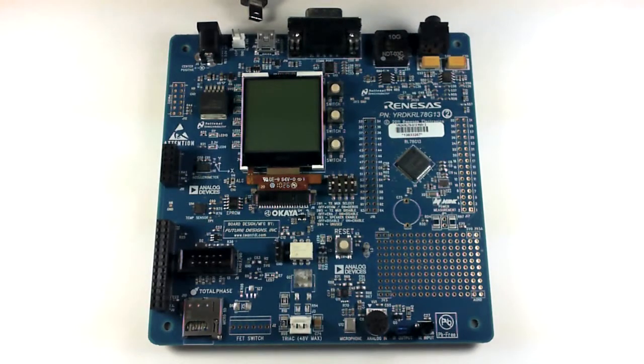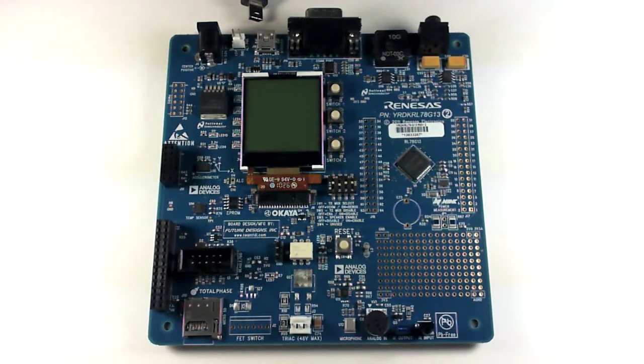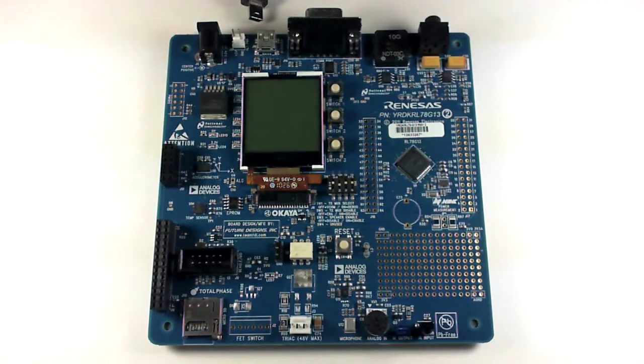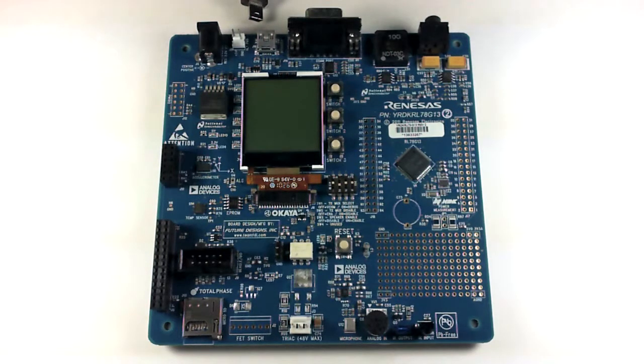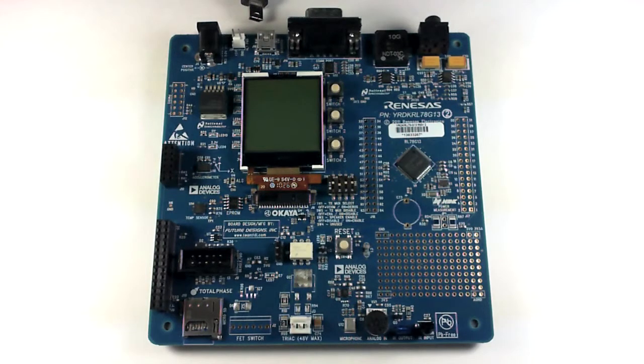Hello and welcome. My name is John Atkinson. I'm an administrator for renesisrules.com. In this instructional video, we will be taking a look at the Analog to Digital Converter repeat demo for the RDK RL78G13 using IAR Embedded Workbench.